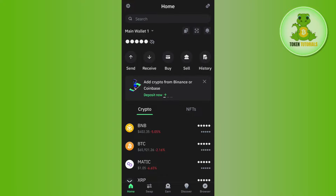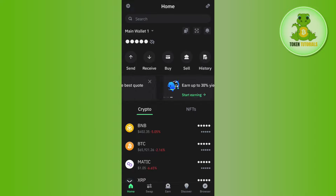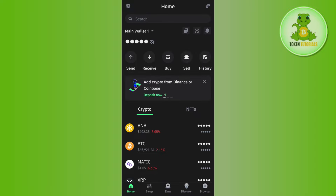In this situation, what you can do is use some other exchange on which you can link your bank account, such as Binance, KuCoin, or OKX. From there you can transfer your money from Trust Wallet and withdraw it to your bank.